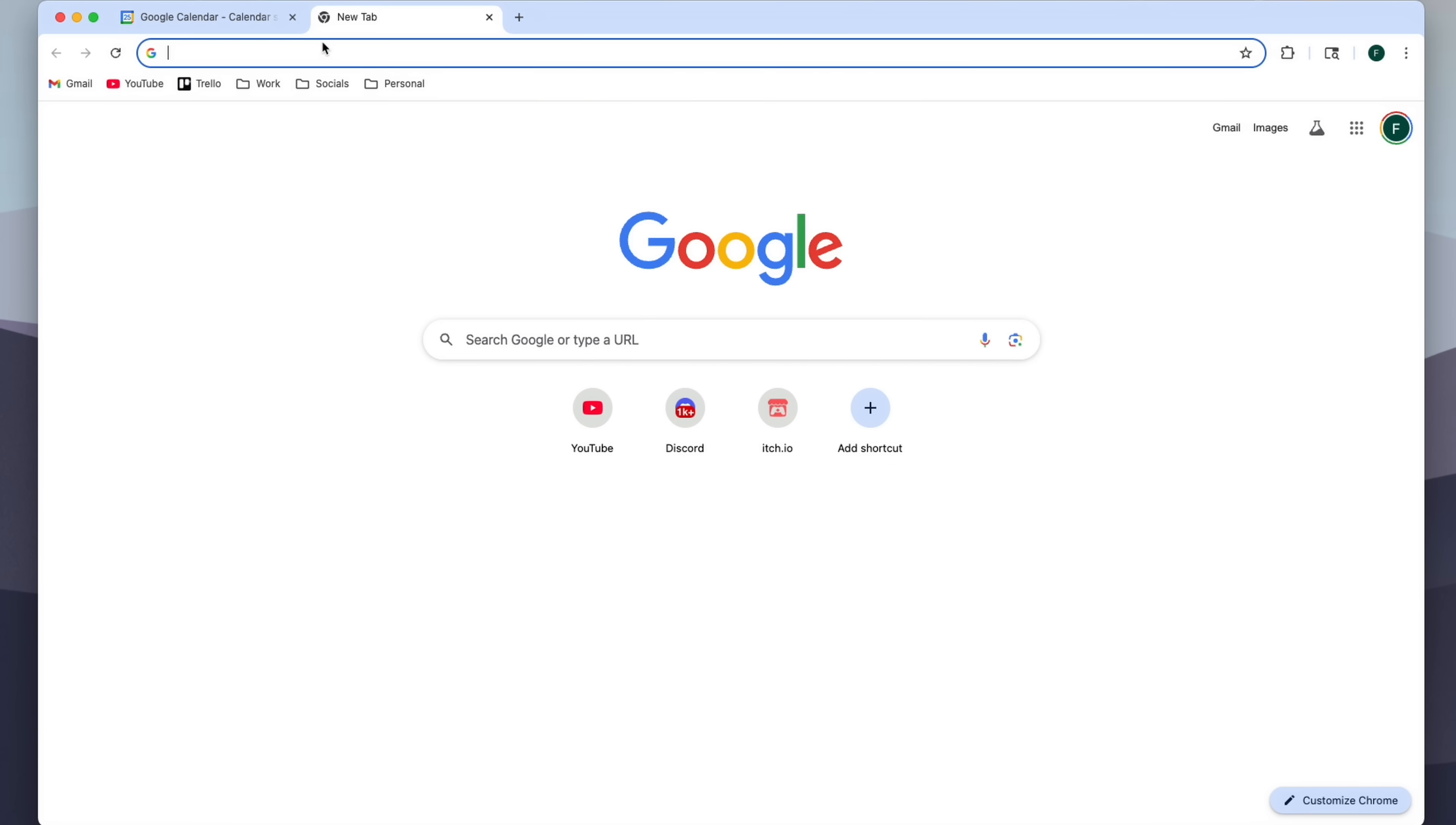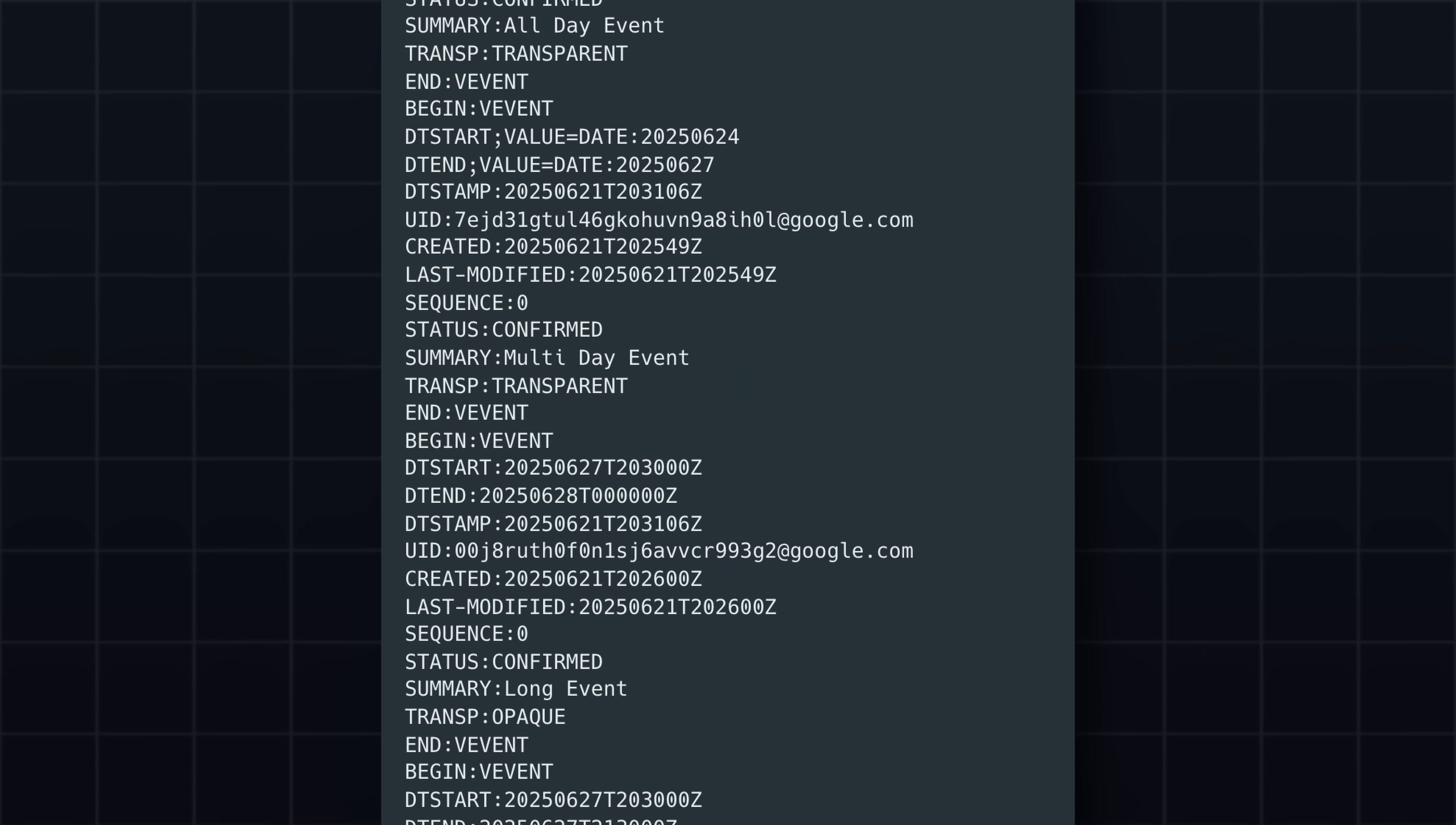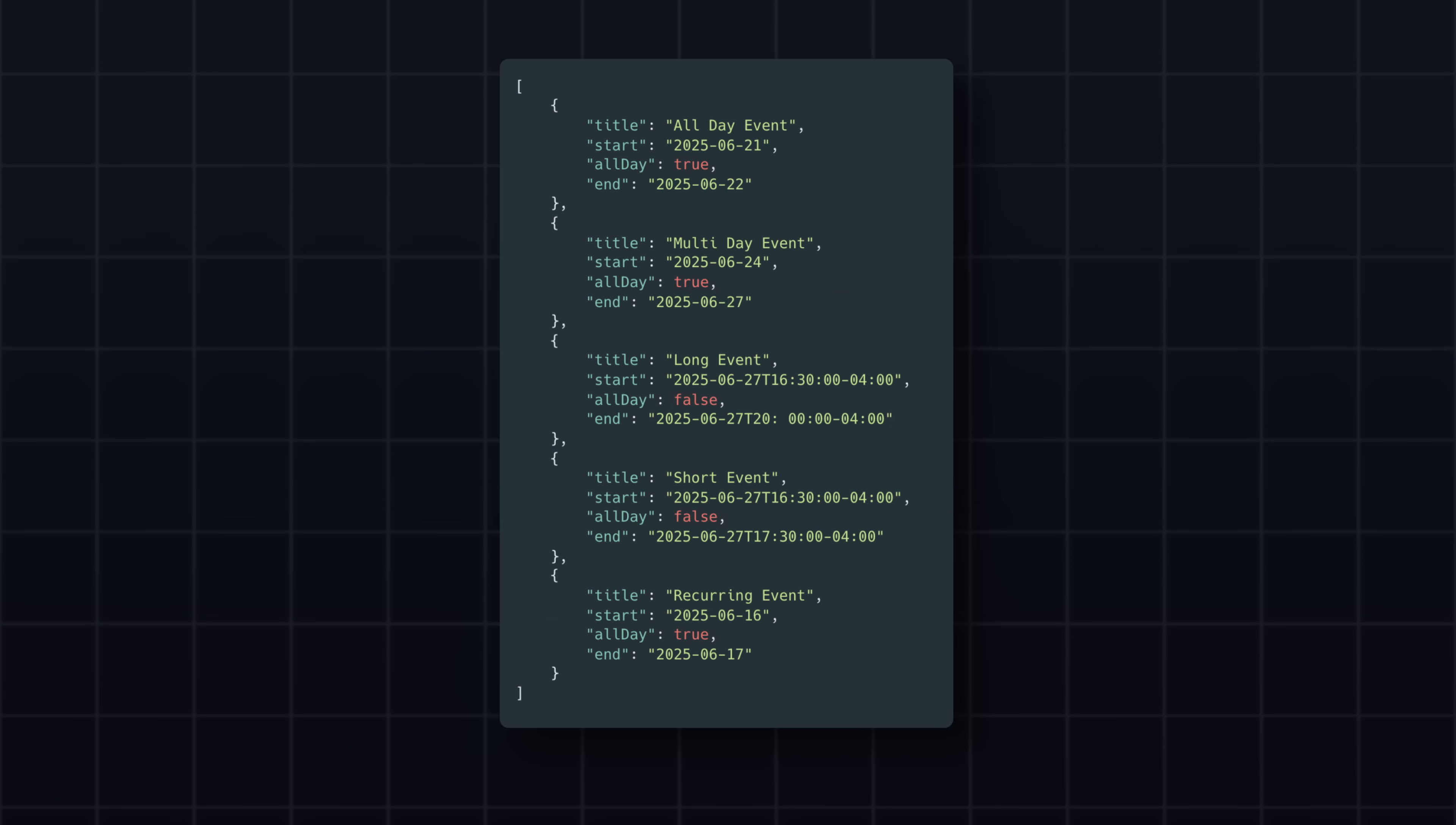When I load this URL in the browser, we get an ICS file where we can see our event data in a structured text format. Using this URL, I can programmatically pull this file, parse the text using some Python libraries, and end up with a list of my calendar events.